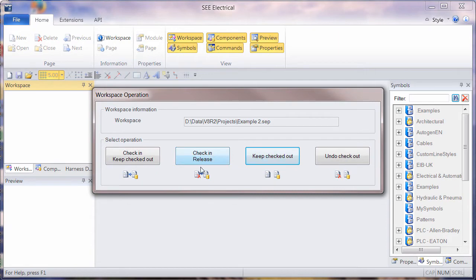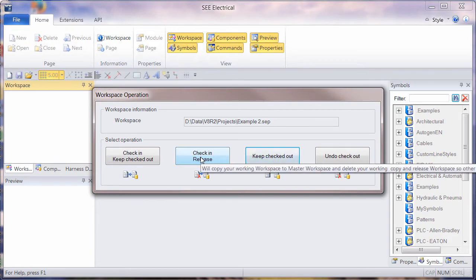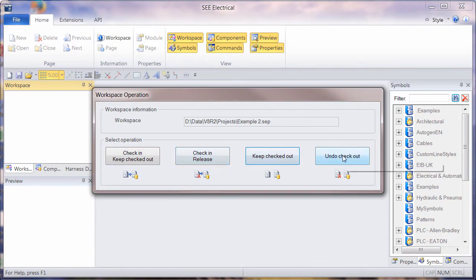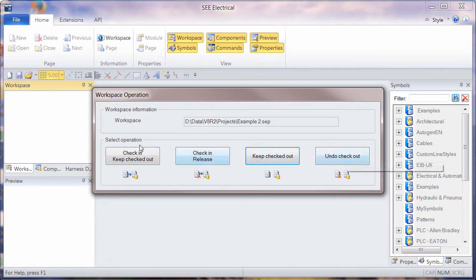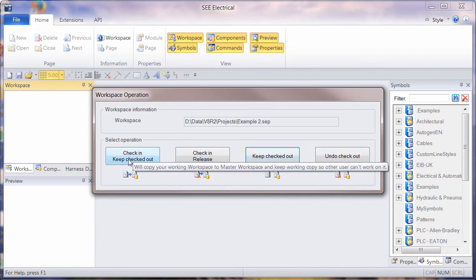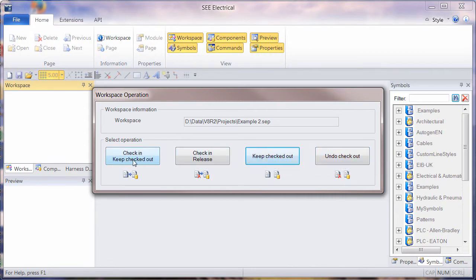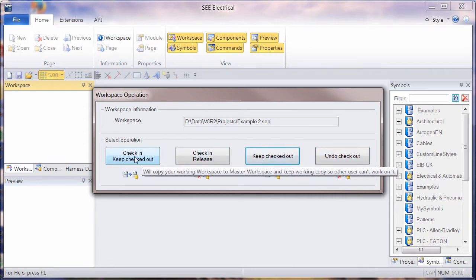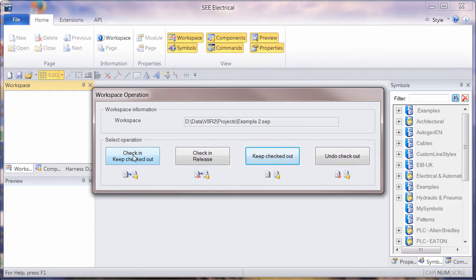We can either just get rid of the project and check it back in, check in and release. Or we can say, forget everything I've done, undo checkout. Or we can check it back in, but keep it checked out. So in other words, we keep the copy on our local machine as well as copying onto the network. But we keep the flag saying that we have this under edit on our machine.